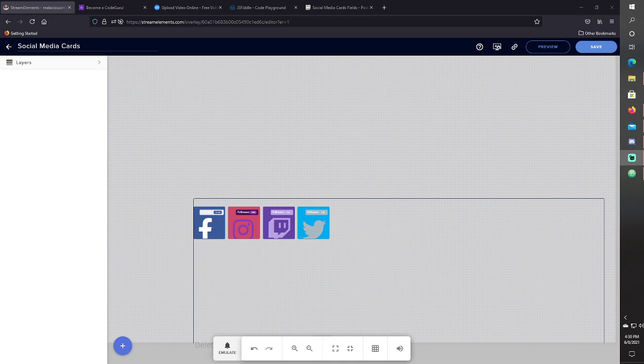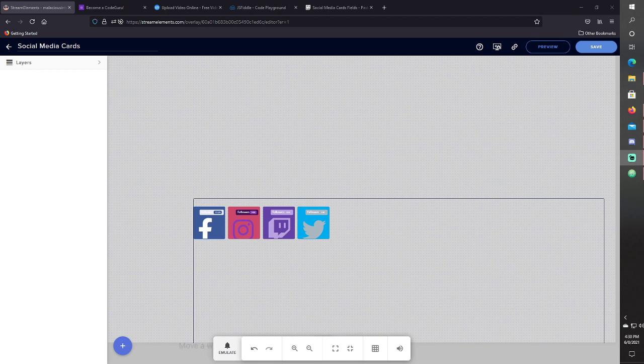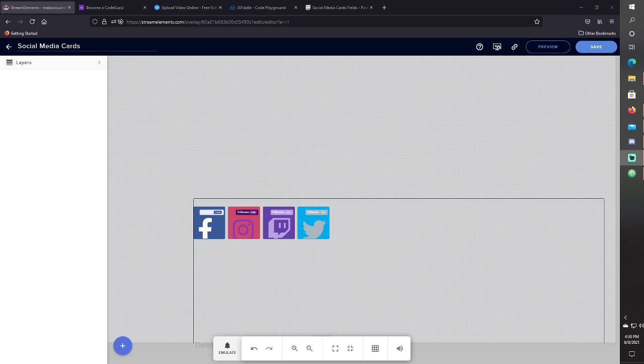So I tried to do something where the user can actually just input the average amount of users they have on these social media cards.